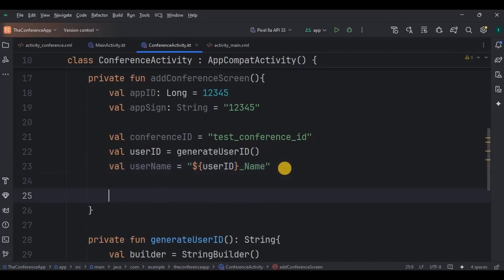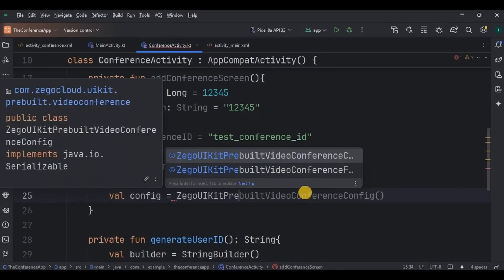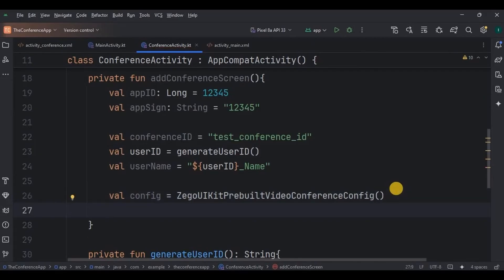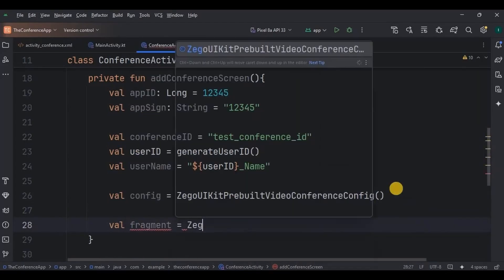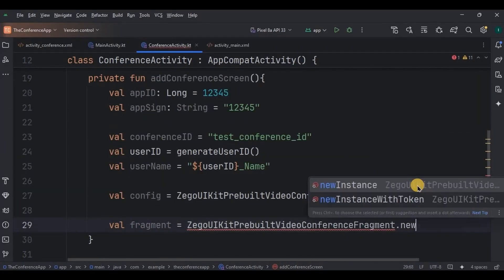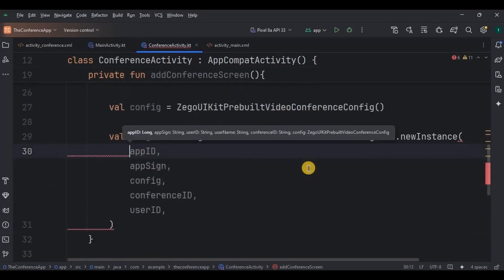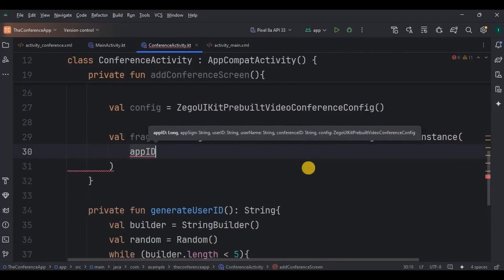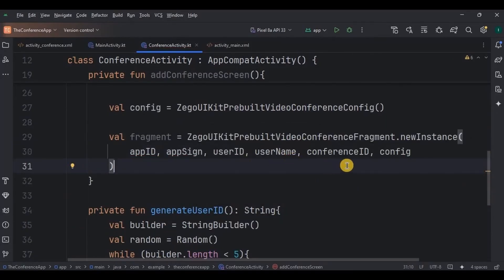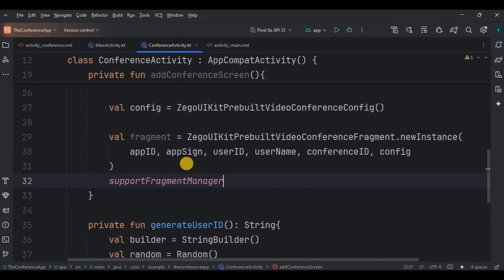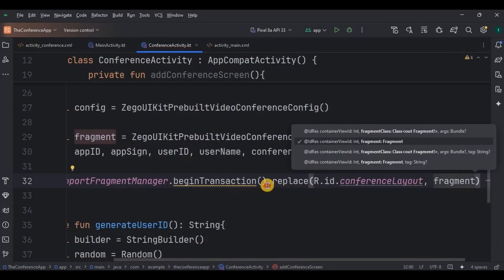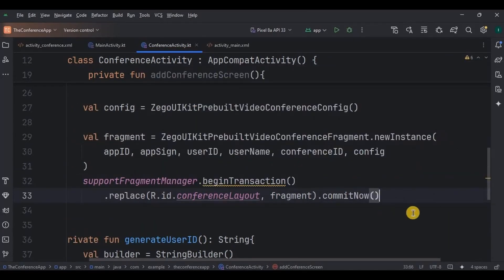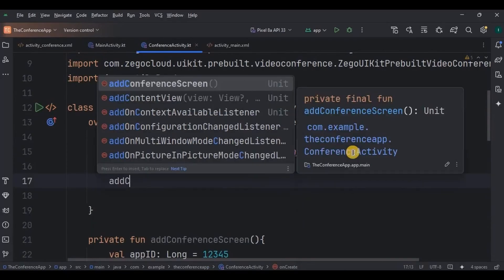Next, initialize Zego UIKit pre-built video conference config, which enables a pre-built video conference feature. Then as I said previously, we will handle our UI here in the logic, hence creating a fragment Zego UIKit pre-built video conference fragment using the NewInstance method. This is our conference screen, so pass all the parameters in it such as app id, app sign, user id, username, conference id, and config. Then, as it's a fragment, we will manage it using supportFragmentManager.beginTransaction.replace, means the current screen with the conference layout fragment, then commit now. And then finally, call the addConferenceScreen function here inside the onCreate. And that's it. Our video call conference app is ready.